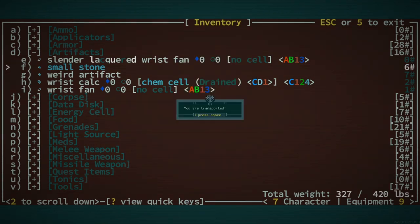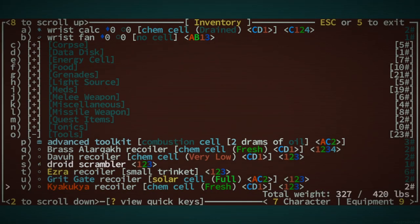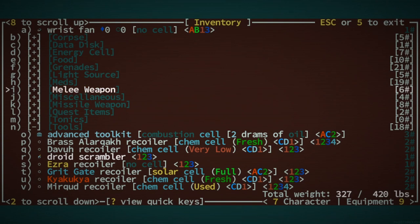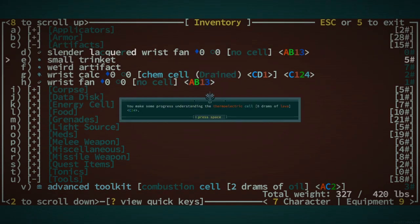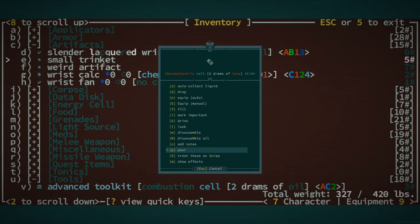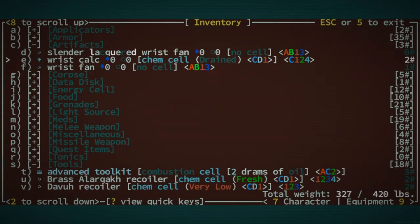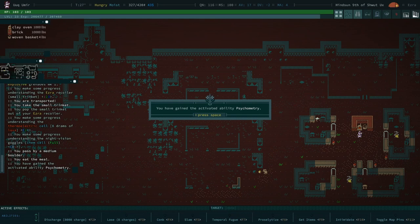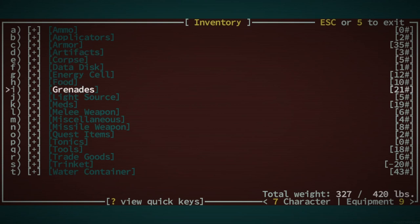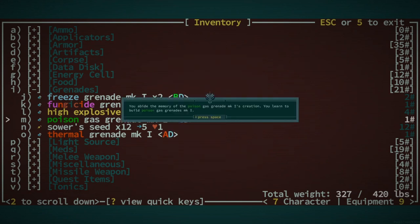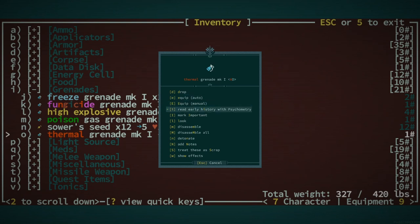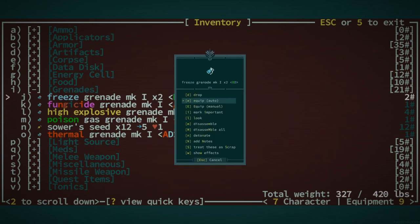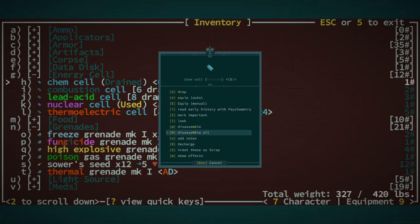Data disk, pretty sure you can learn that. Learning how to make explosive grenades is always good. We gotta look at what that artifact is real quick. Ezra recoiler. I didn't mean to use it, damn it. I'm making all kinds of stupid mistakes right now. What is the small trinket? Thermoelectric cell. I wonder what it takes to make one of those. I kind of wish it would tell me what tier of tinkering it is.